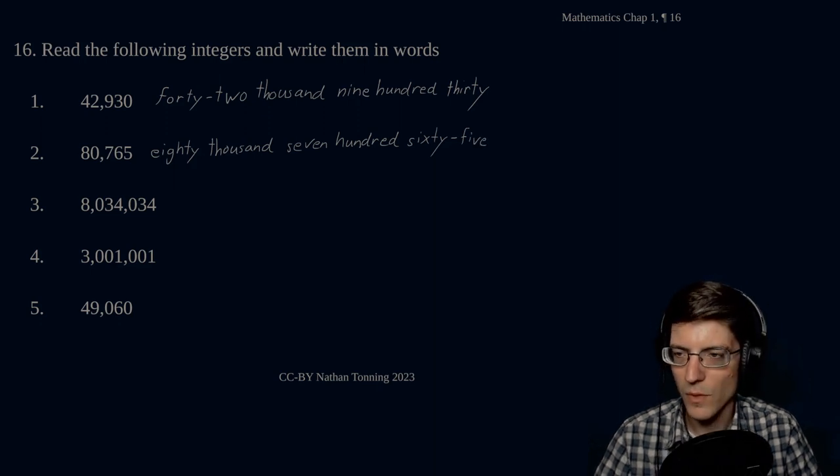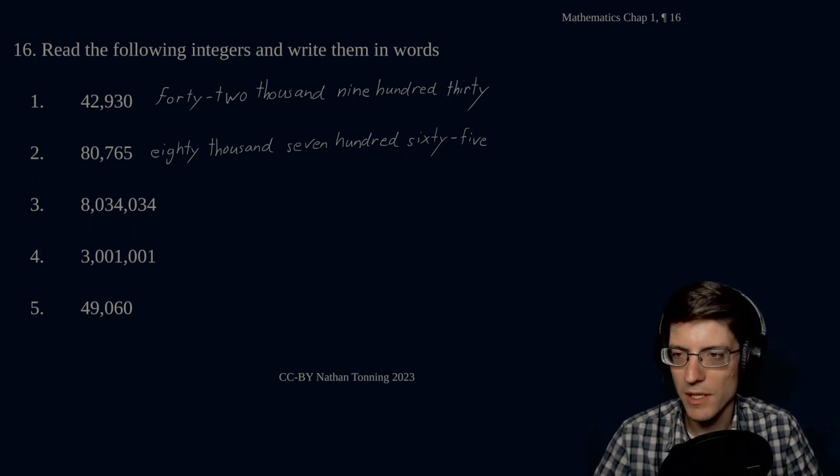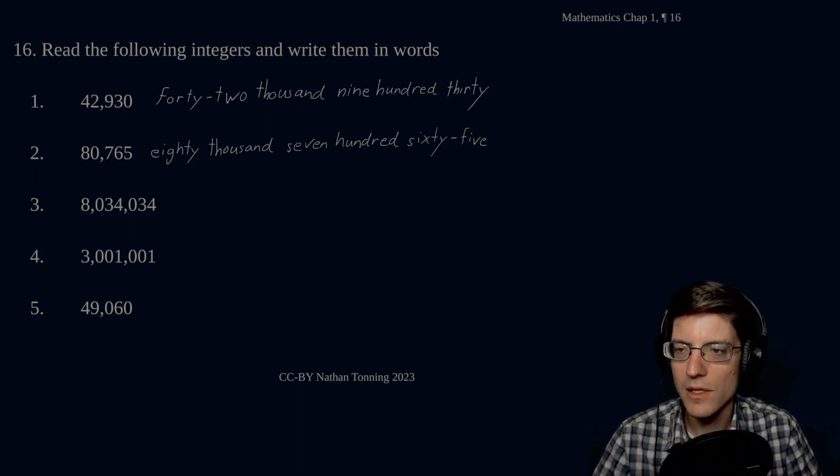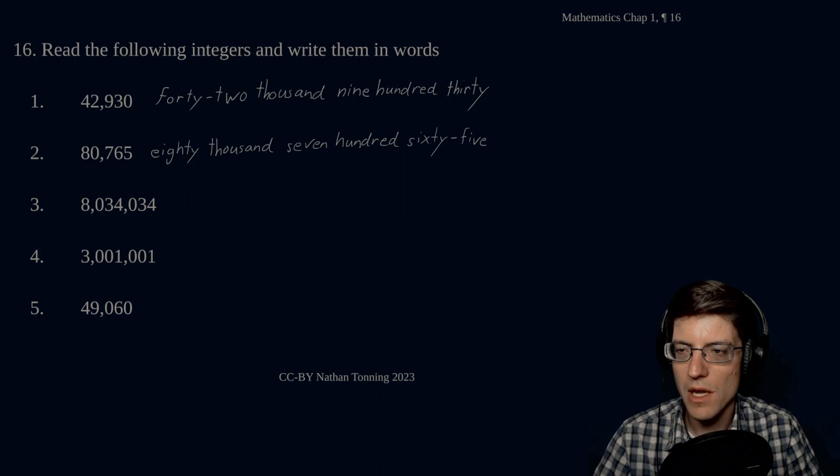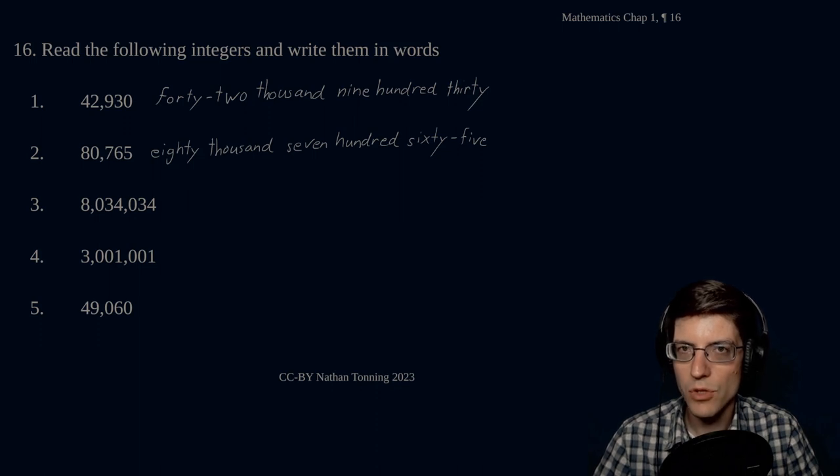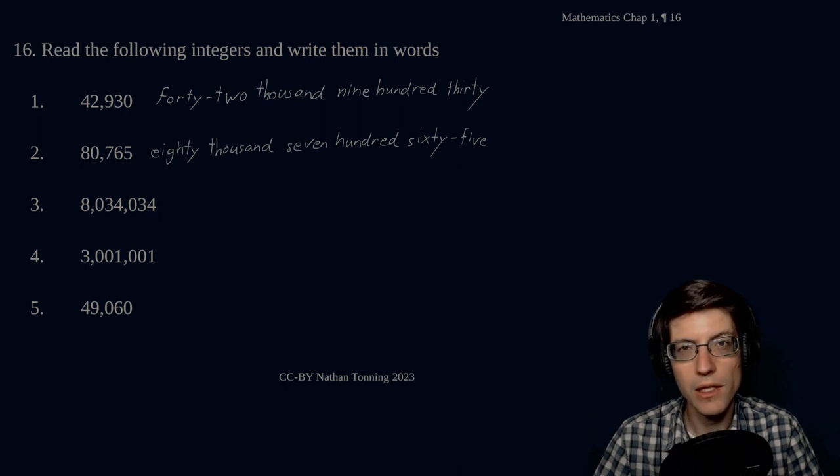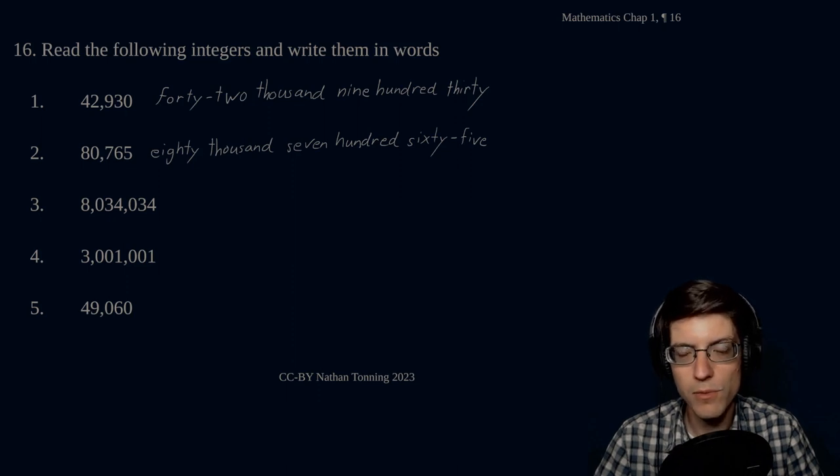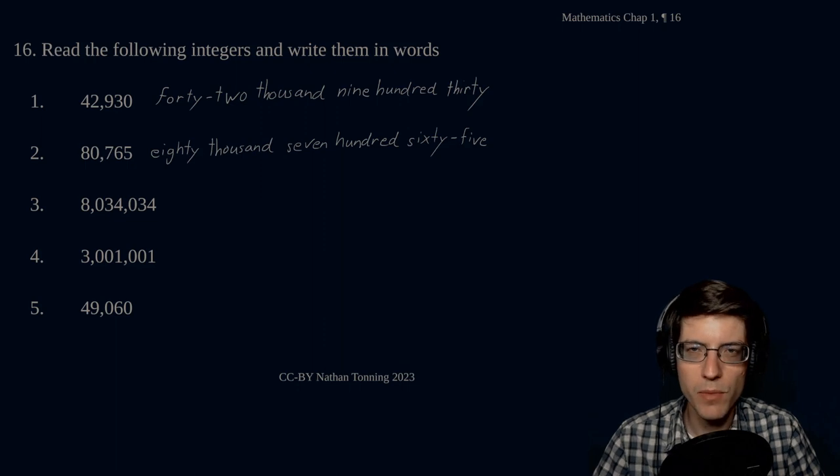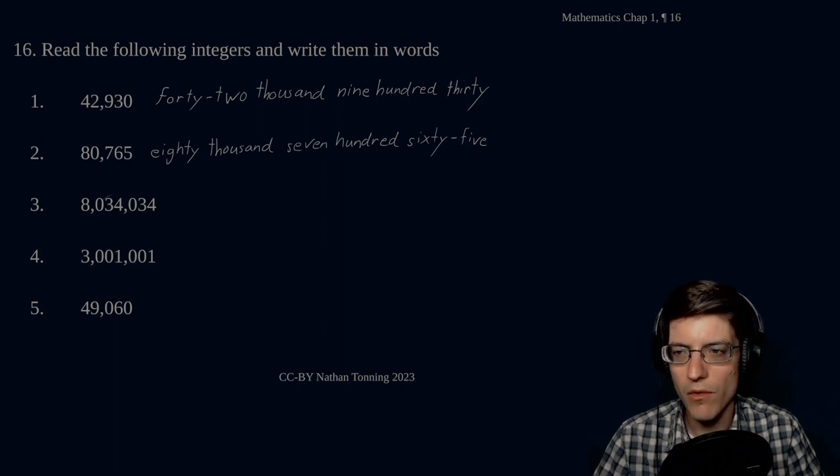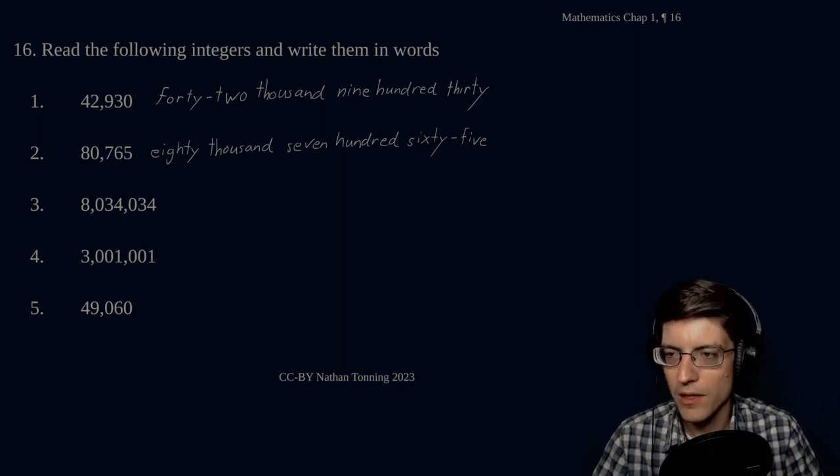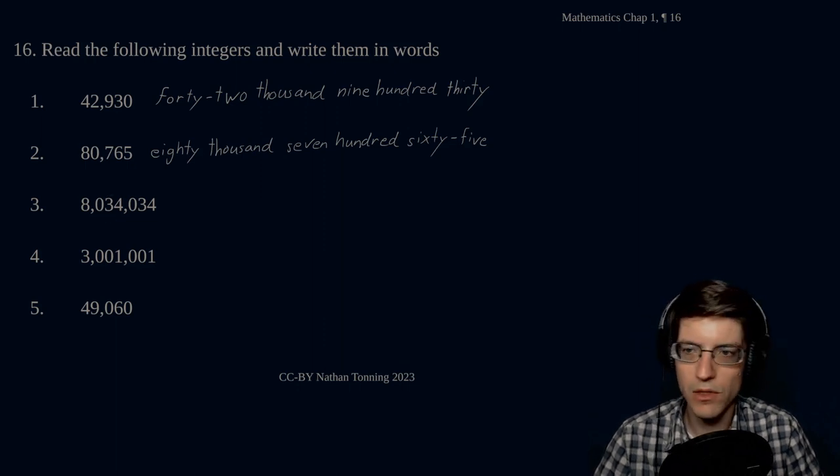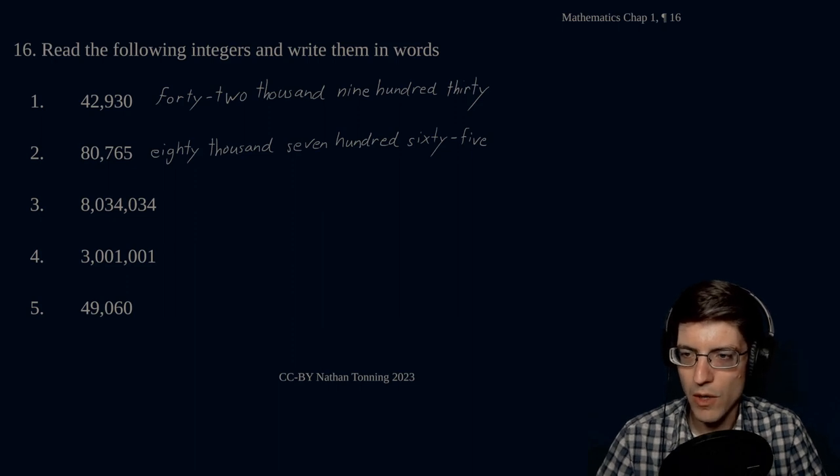Our next one. Now we're moving into our millions place, and here is an example of an incomplete period in that we only have two of the three possible digits within this period, and this would be our thousands period. This is our hundreds period, our thousands period, and then our millions period. So, let's go ahead and write this out. This is 8,034,034.